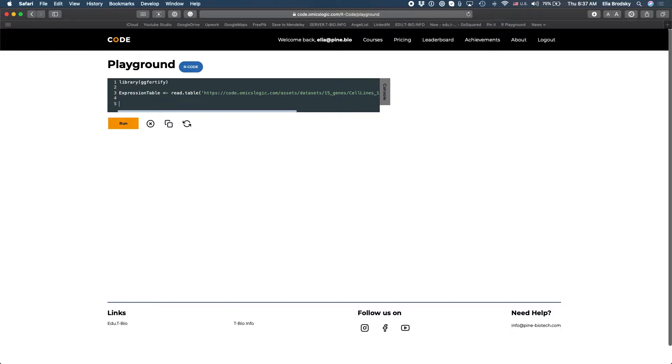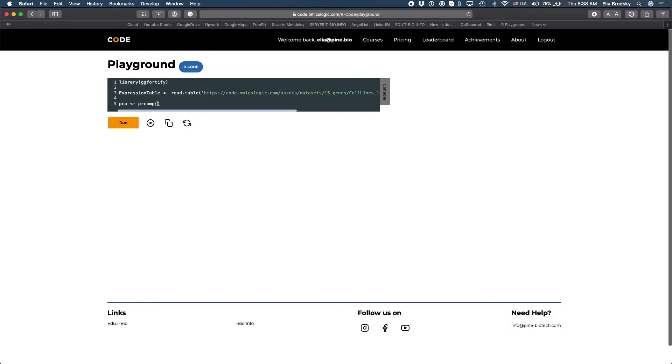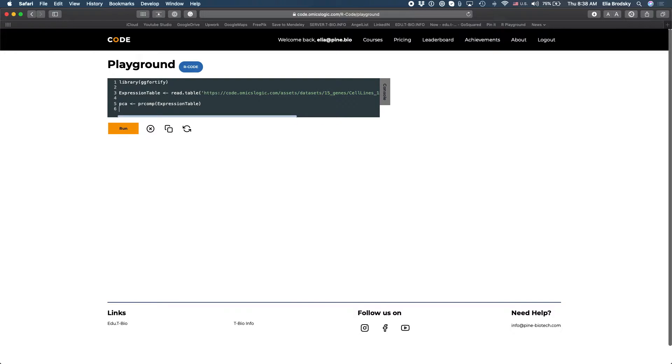Now we can run our principal component so we can do prcomp expression table and we can also plot the PCA so let's try that.